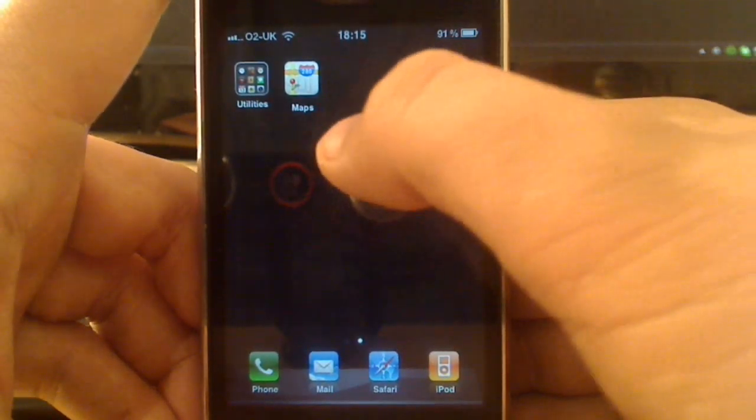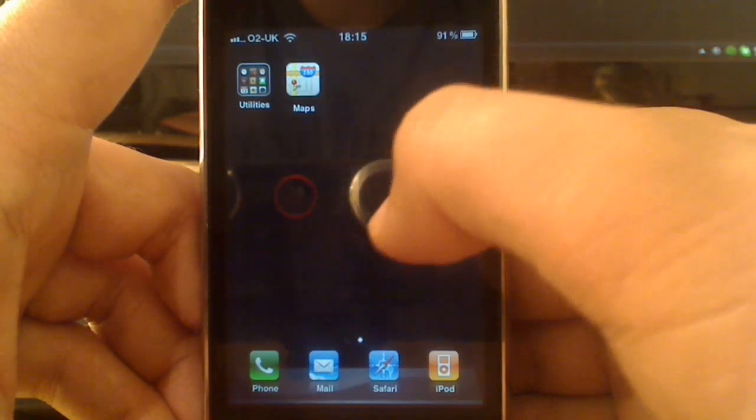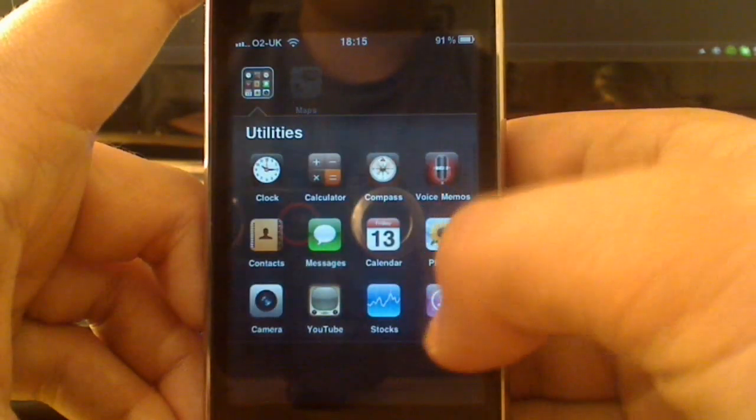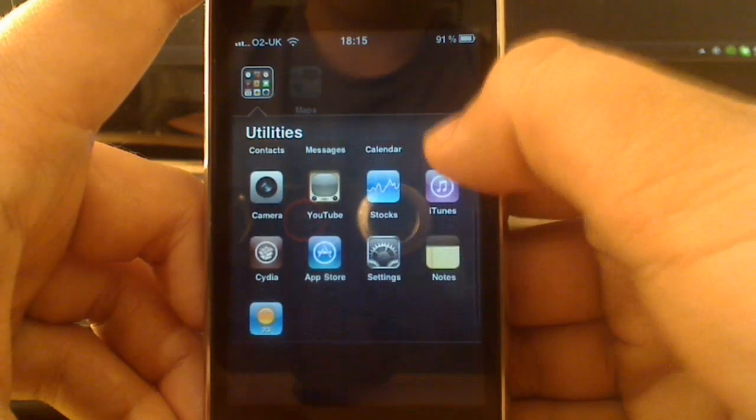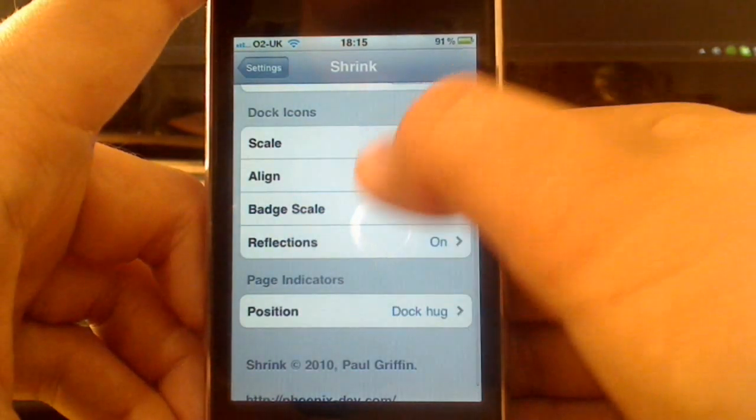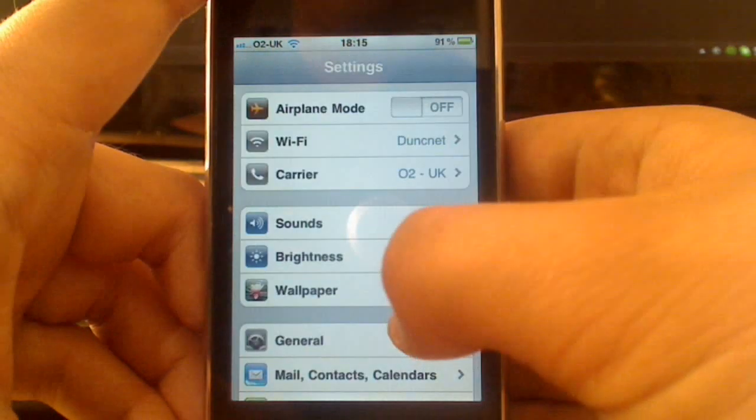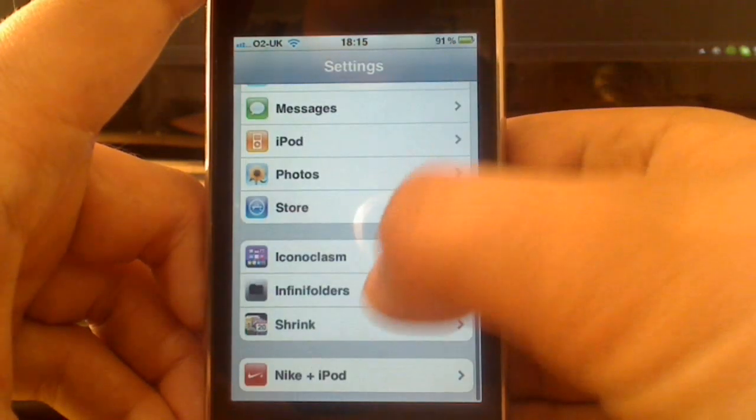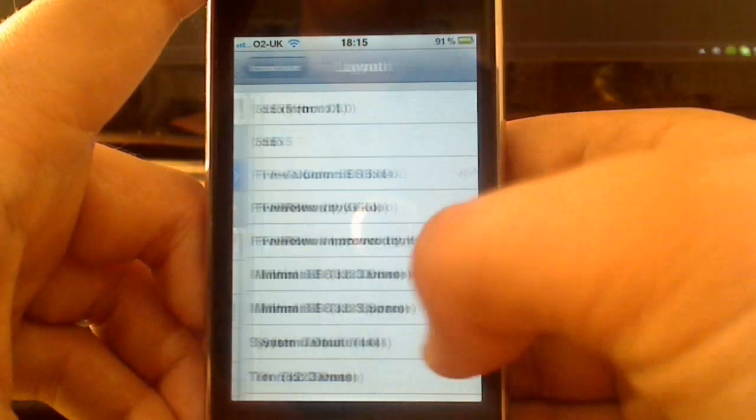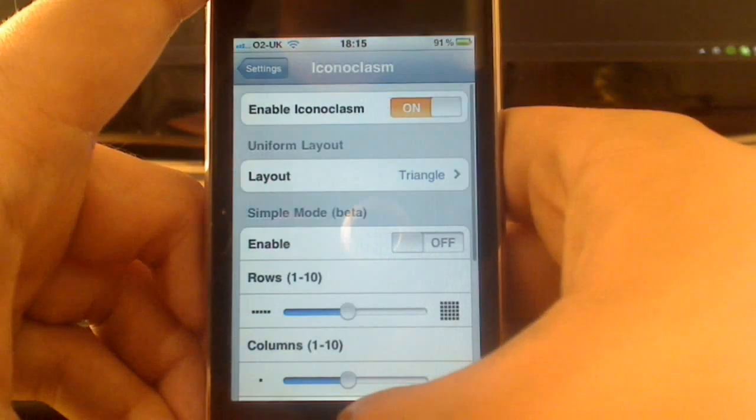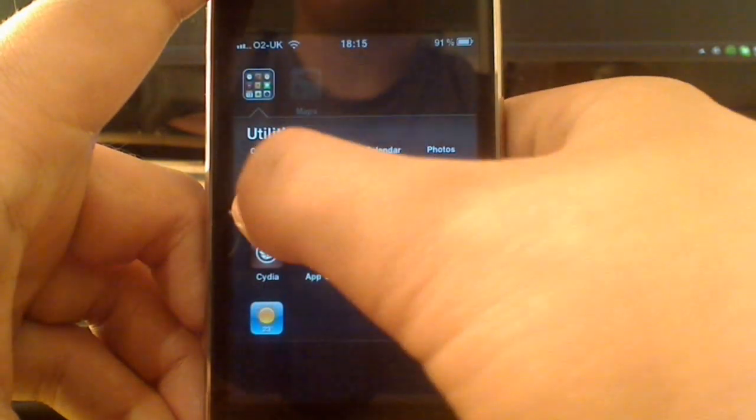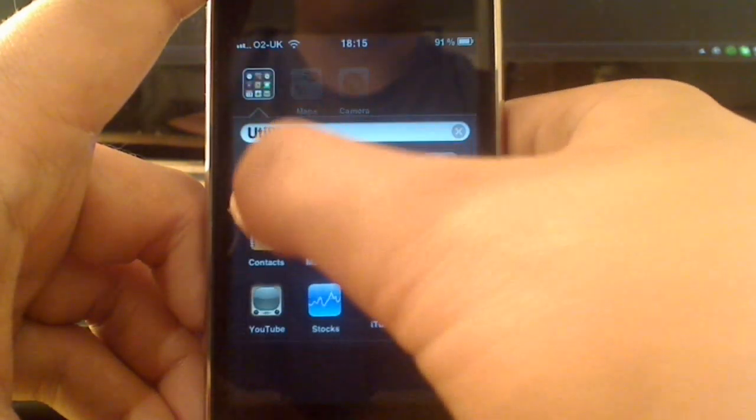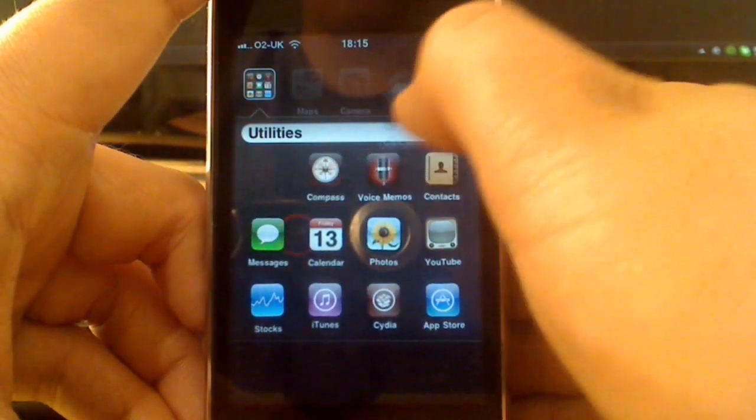It's Iconoclasm, which is the icon framework. You can get a bunch of layouts available. I can show you one more layout before we go. I'll show you the triangle layout to see how that works with the shrink. So go to Iconoclasm layout, and choose triangle. Just to show you one more. I believe it's not going to show me unless I take these out. And I need to respring again. Bear with me.